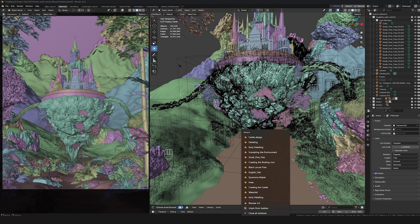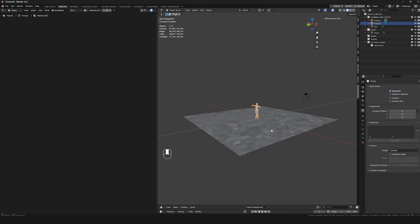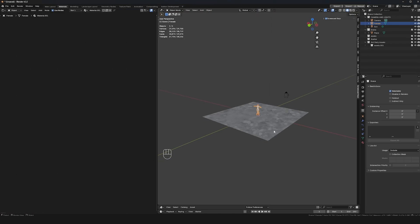Let me open up a brand new Blender file. I'm in a new Blender file — this will just make it a little bit easier to work with because we won't have the rest of the scene slowing us down while we create this.